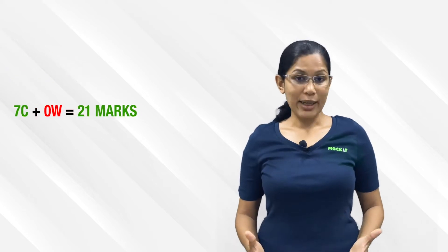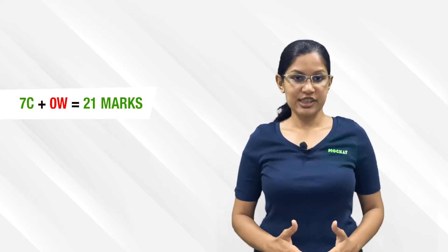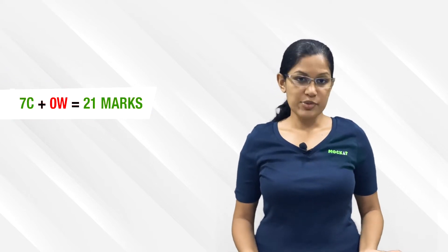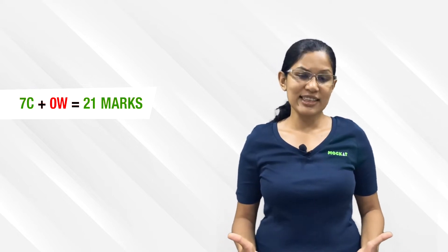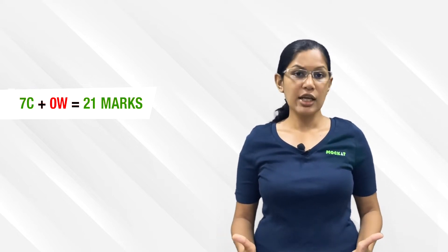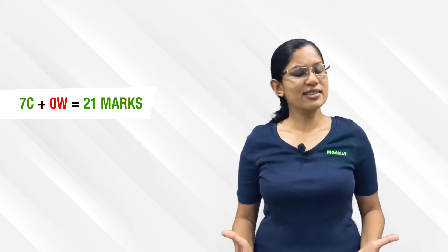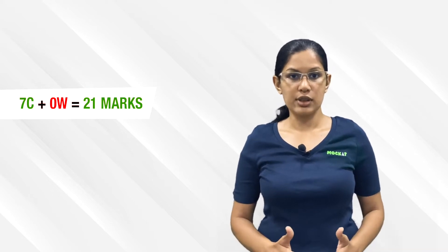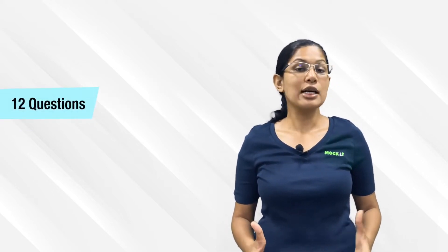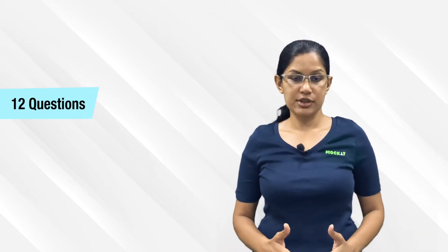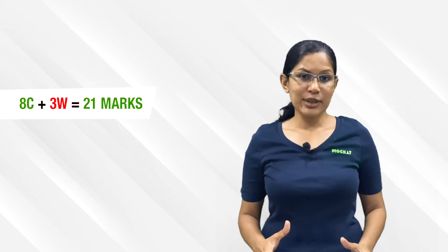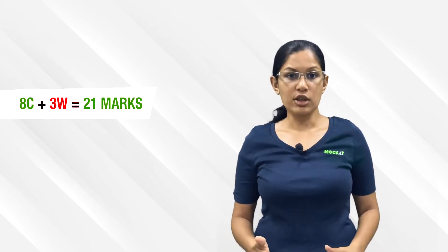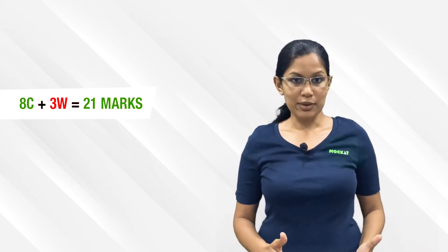To get 21 marks, you need 7 questions correct, but verbal ability is subjective. The RCs necessarily need you to understand and have an opinion, so getting 100% accuracy is next to impossible. Let's say you solve about 11 or 12 questions - this could be three RCs or a couple of RCs and some non-RC questions.